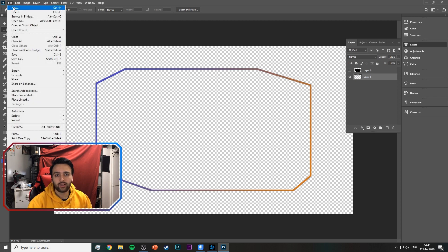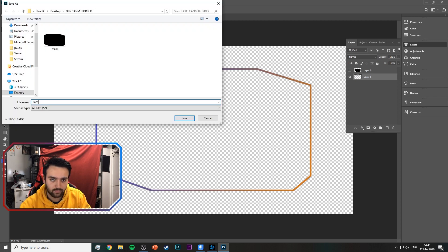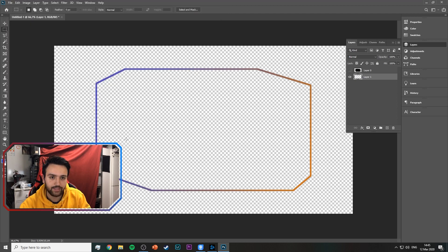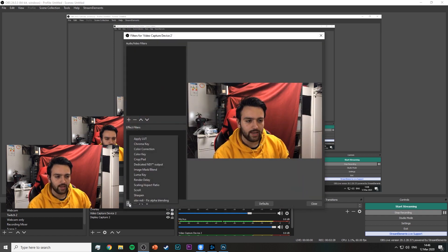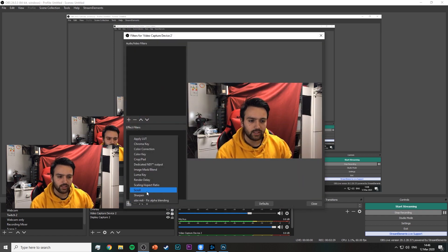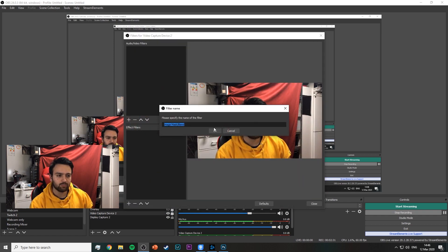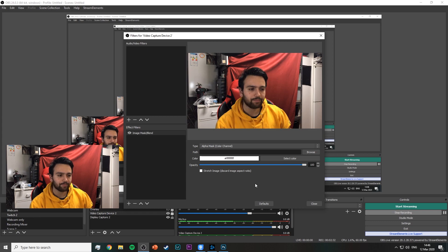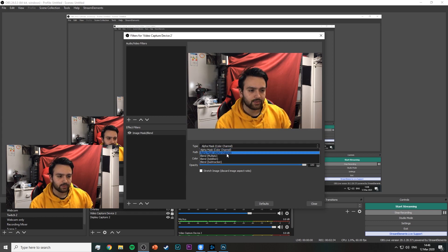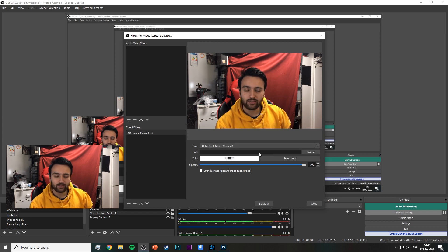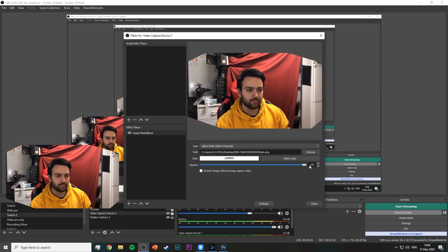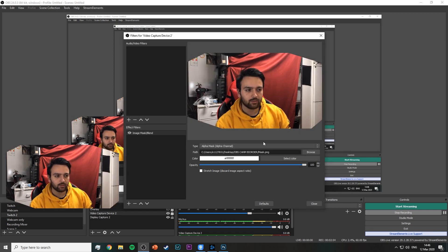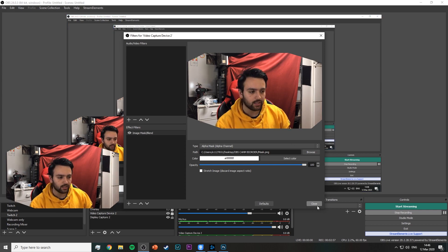So you're going to save this one as a PNG as well. Just go to your video capture device, right click it, and go to filters, add a filter, and go to image mask slash blend. Here you'll, alpha mask, alpha channel is a good one, look for the camera mask, select the mask. As you can see it has cropped it to the mask we just created, just save.